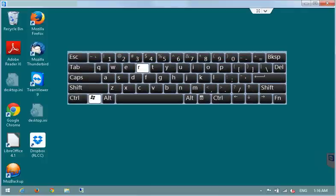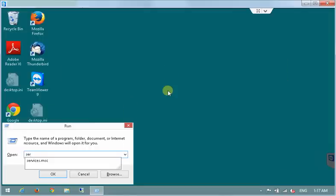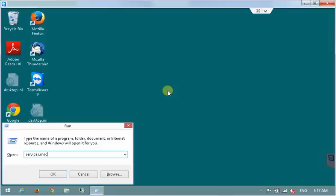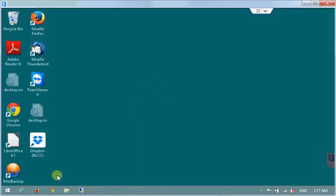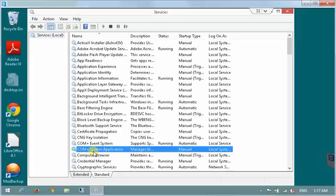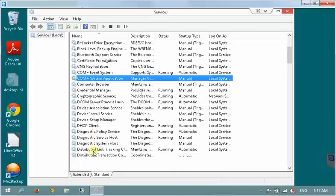This will bring the run command and you have to type services.msc there and press ok button. This will bring the services window which will list all the services which are running on your computer.